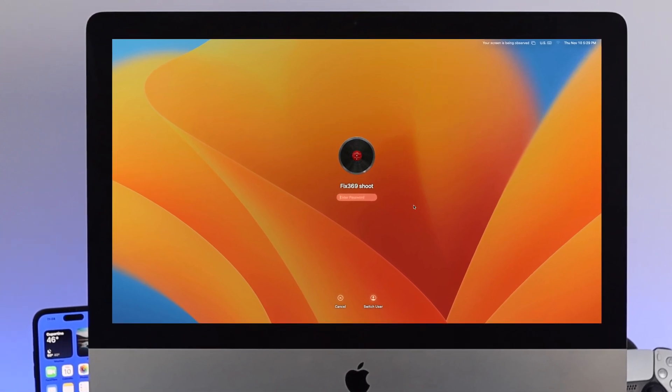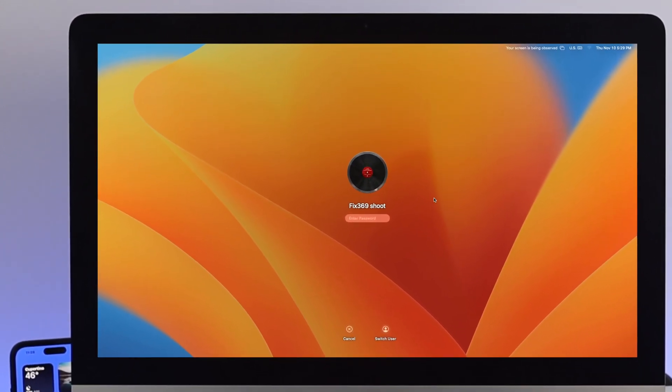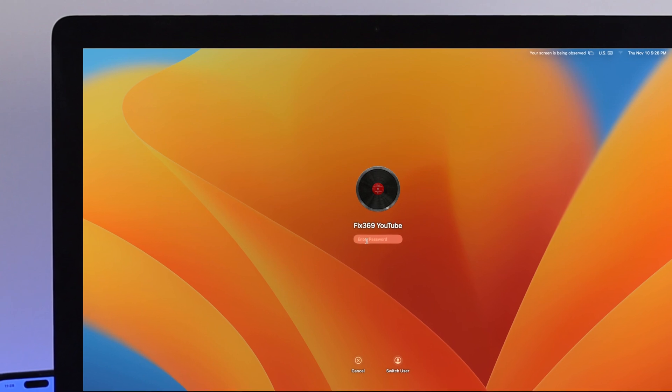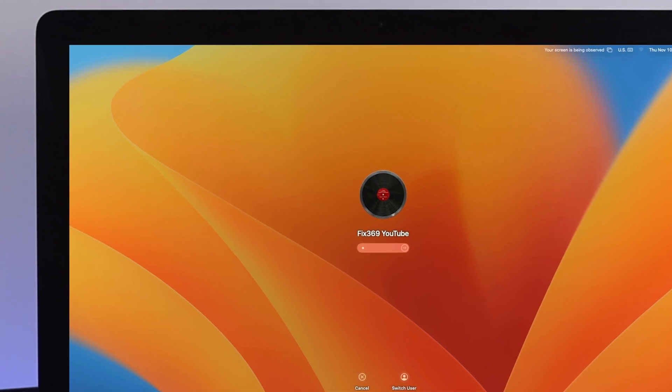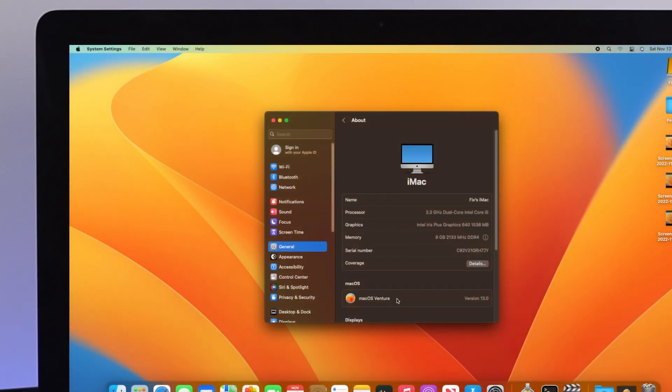How's it going everybody? Welcome back to the channel. In today's video, I'll show you how to change your administrator name, username, or password on your Mac with macOS Ventura.